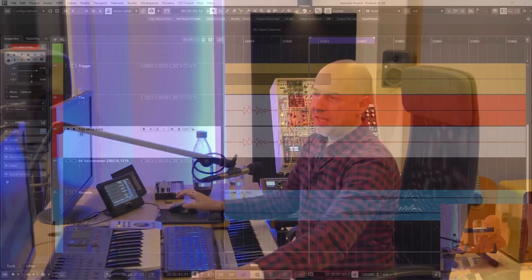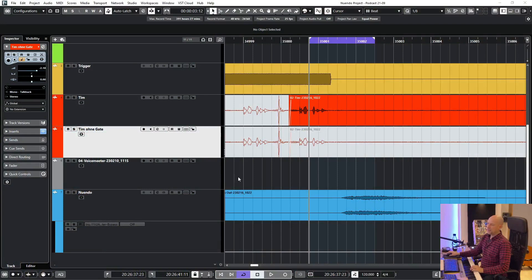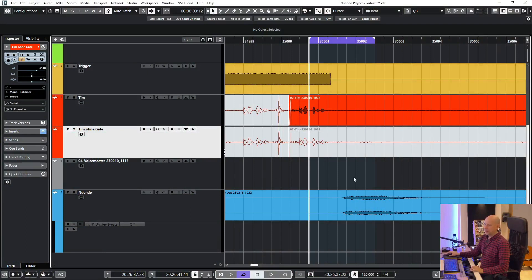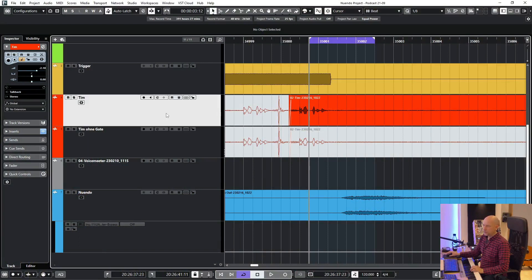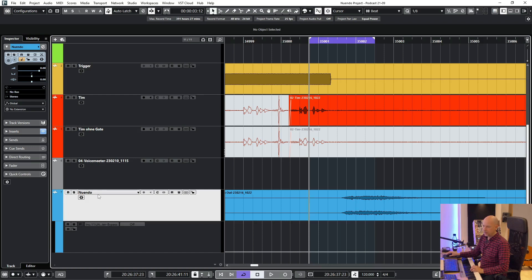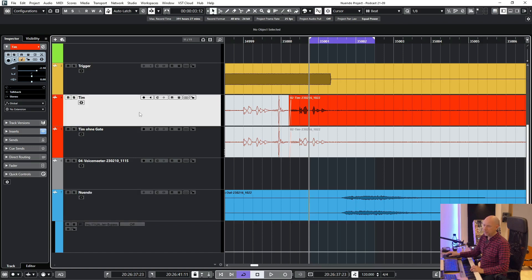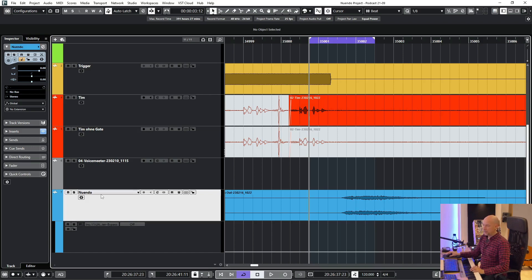Here's a short trick about Cubase and Nuendo when you export something. Here is a short part from my podcast editing project and now I want to export this part, my voice called Tim, and this part. You can see this track Tim is mono because it's my voice, and here Nuendo is stereo.